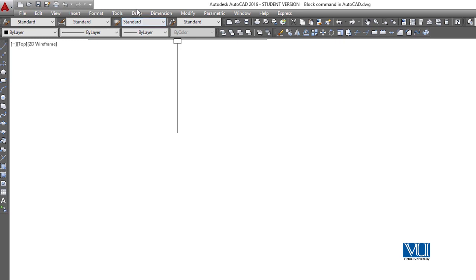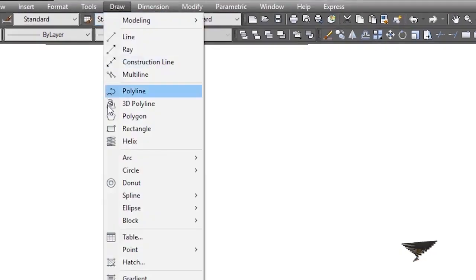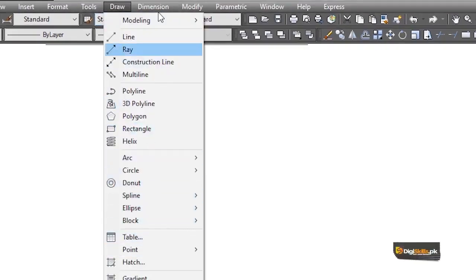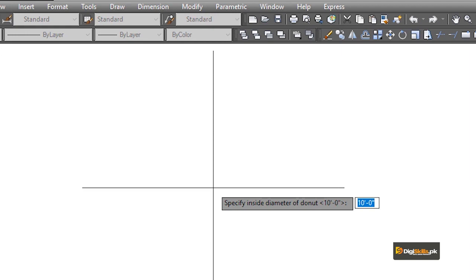Now we are going to draw the helix command in AutoCAD — we have a few applications. We will draw them one by one. First, we will open the draw menu. Here we have the donut option, so we will start with the donut command. As we click on the donut command, we now have an option to specify the inside diameter.